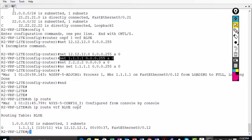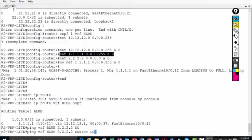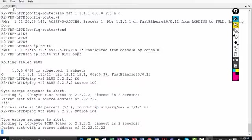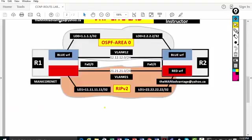If I want to ping from R2, I have to say 'ping vrf blue 2.2.2.2 source loopback 0'. I cannot use source loopback 1 because loopback 1 is part of the red VRF — it won't work because we haven't advertised it in blue. So we're halfway through the lab — I've configured the blue VRF with OSPF, and now I'm going to configure the red VRF for RIP.